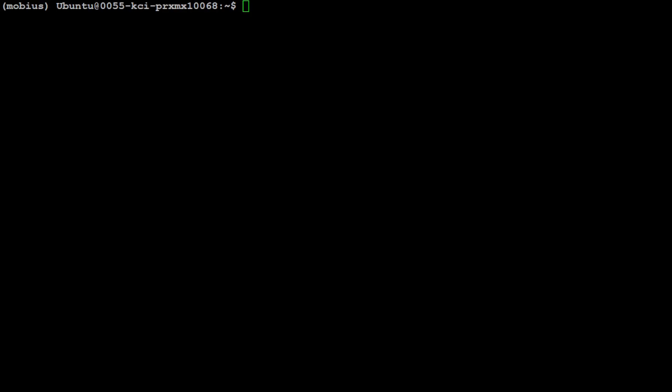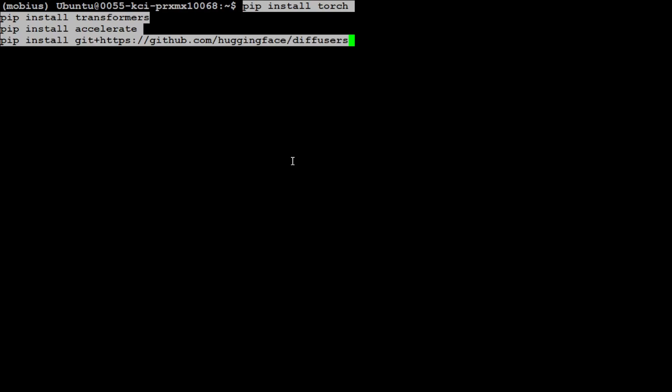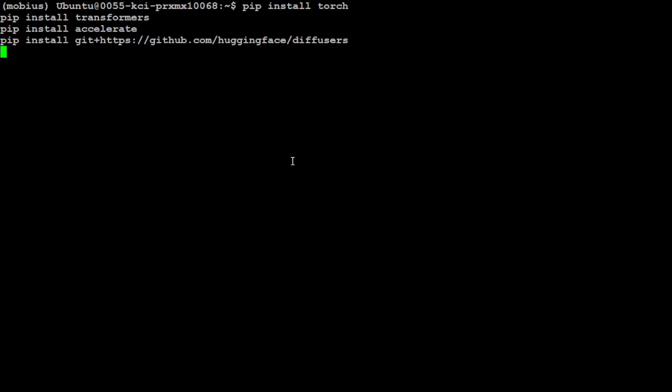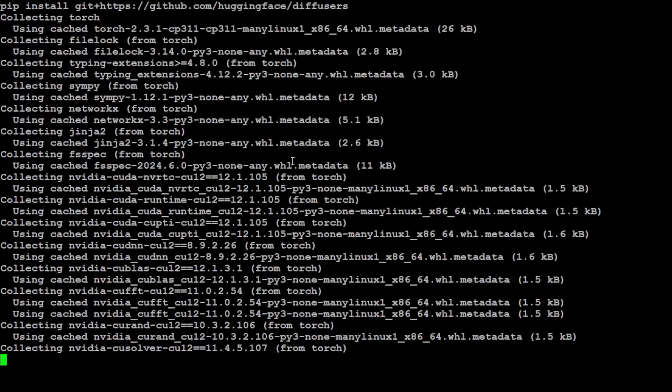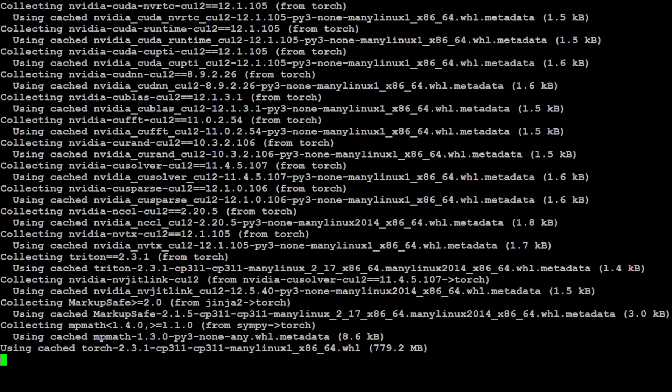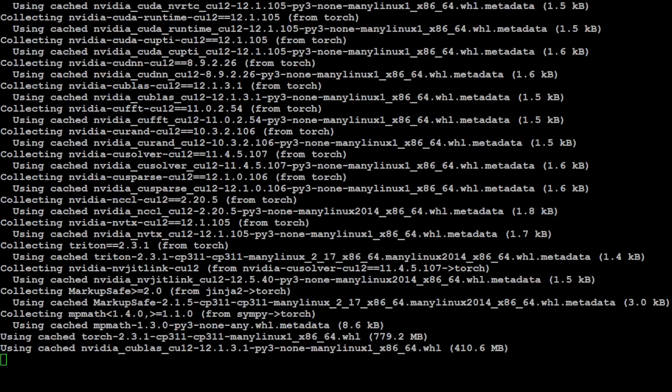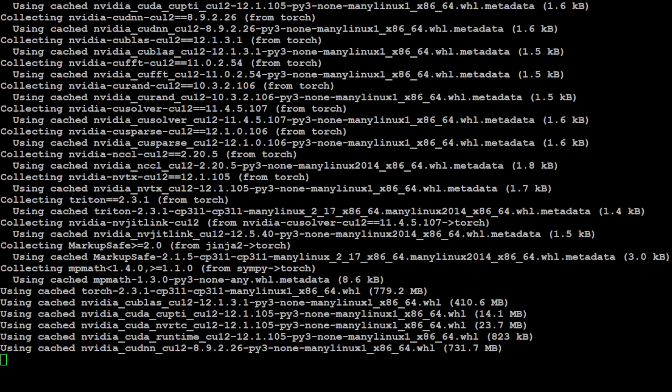Let's install some of the prerequisites which include torch, transformers, accelerate, and also diffusers. If you're doing it for the first time, it might take around three to four minutes, so just be patient.